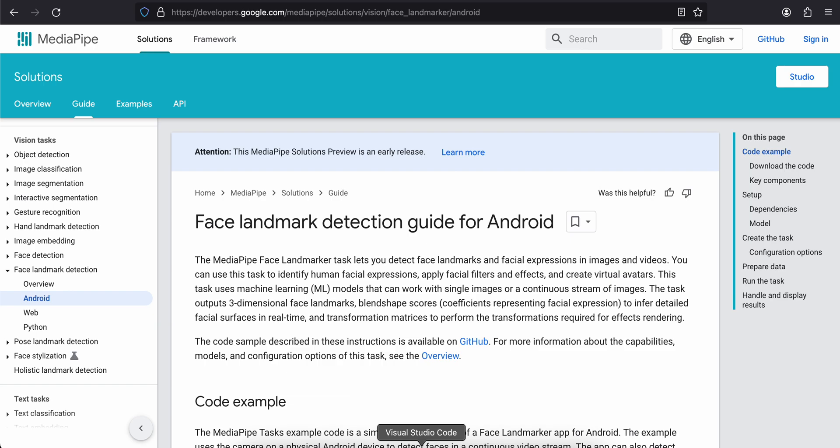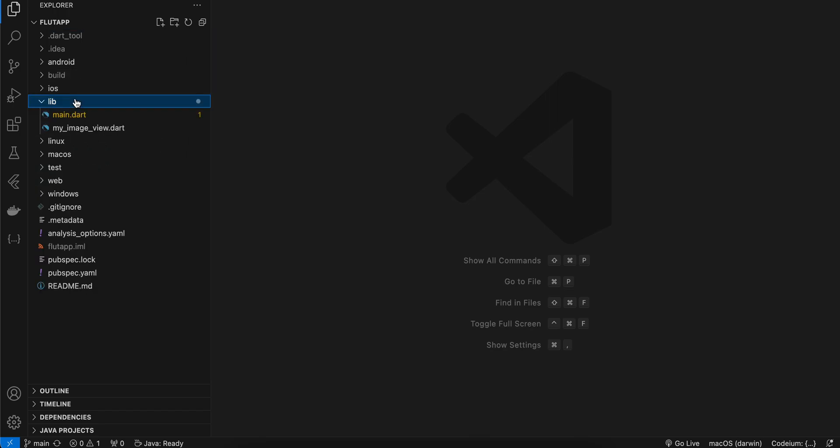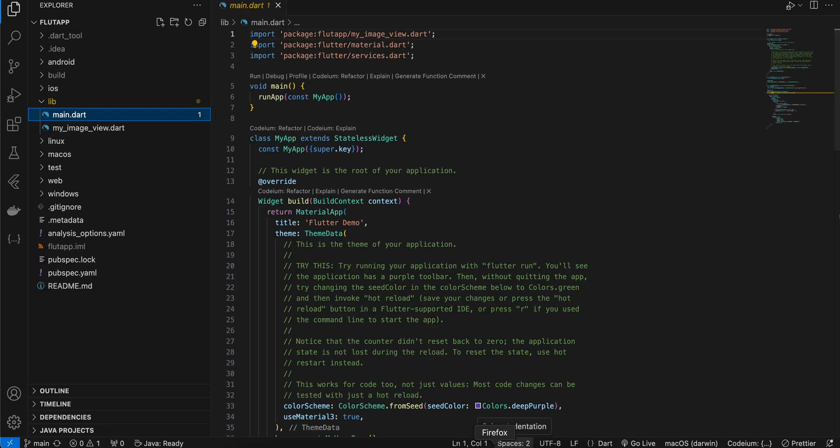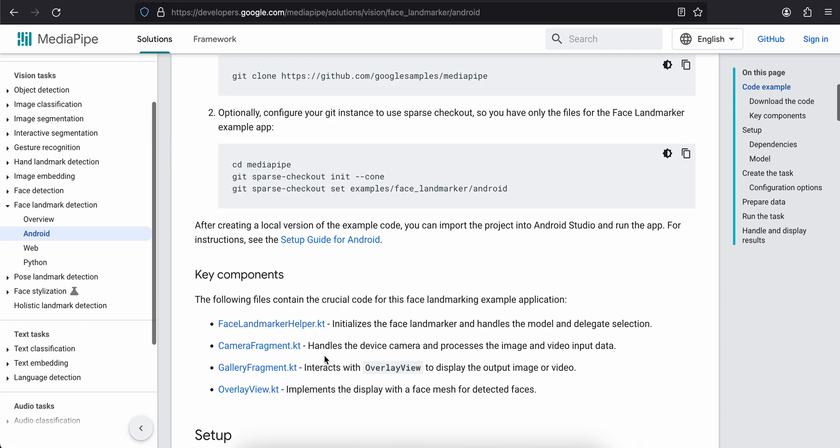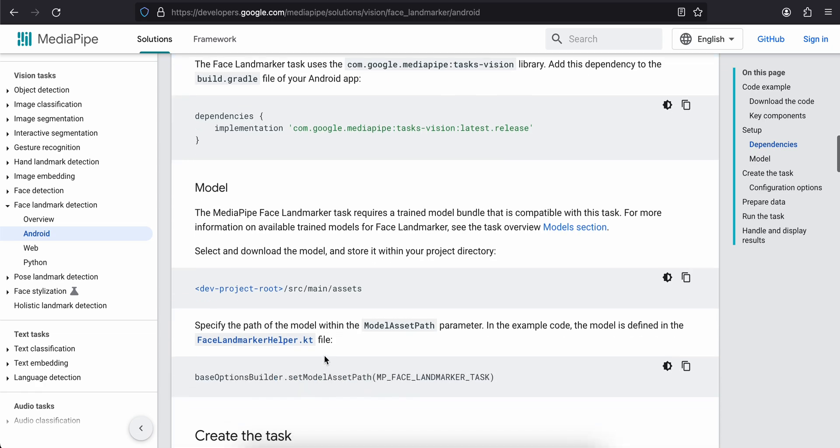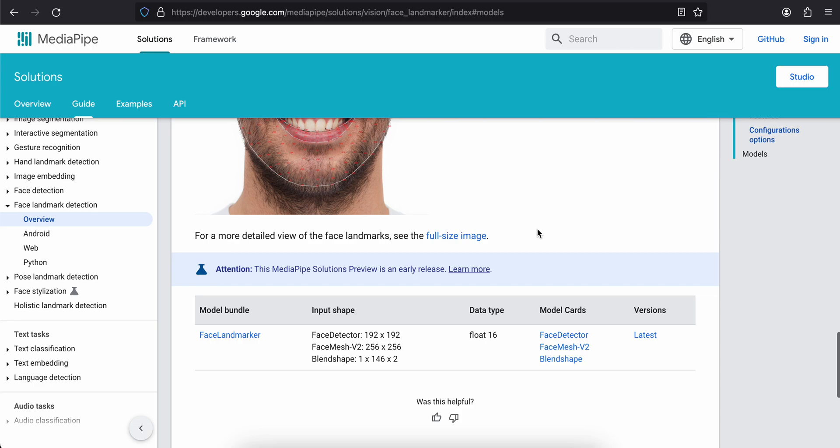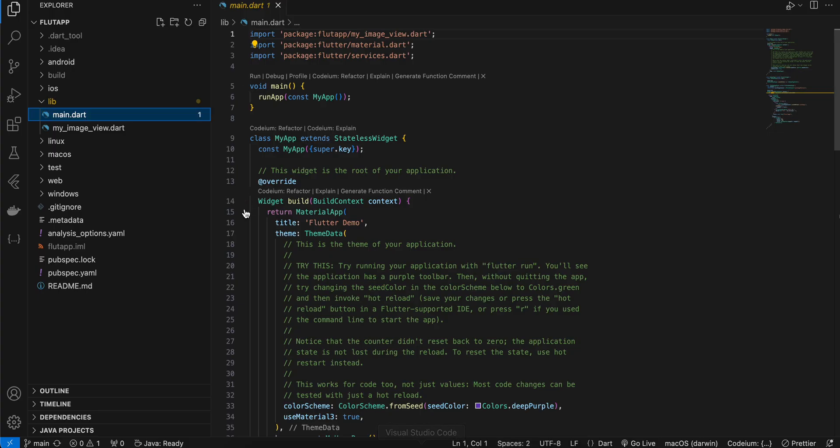So first create your Flutter project. Once you do that, go to lib main.dart. Before that you will have to go to the documentation, scroll down to the model section. Click on model section and here you will have to download this face landmarker TFLite model which we will use shortly inside of our project.